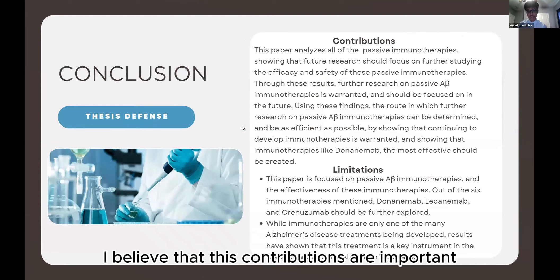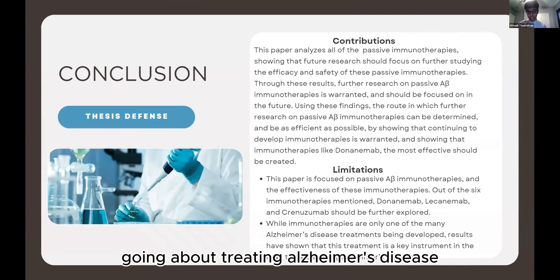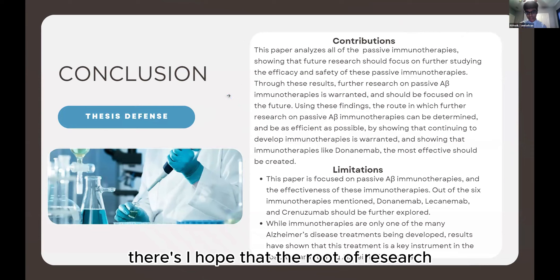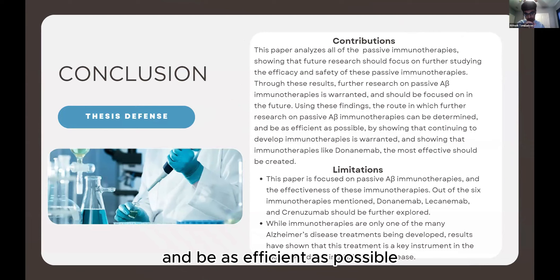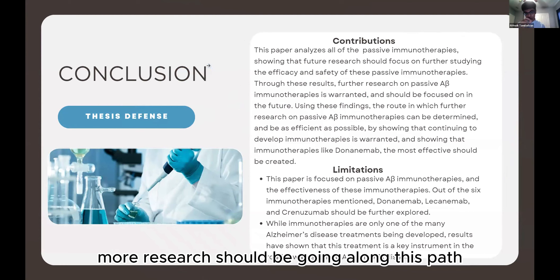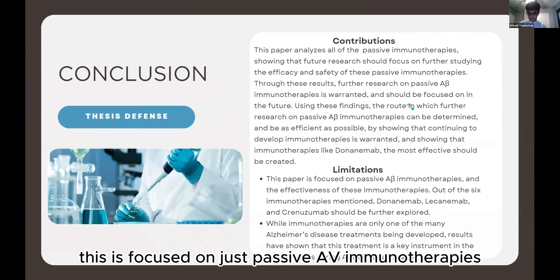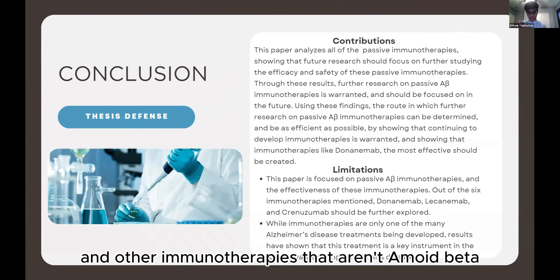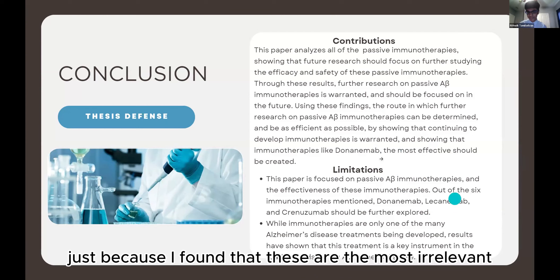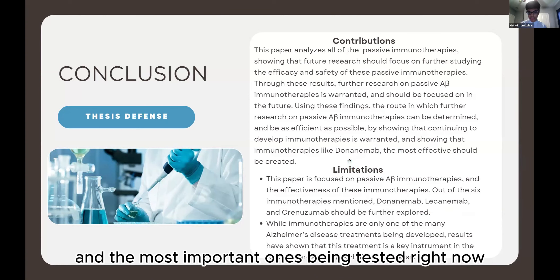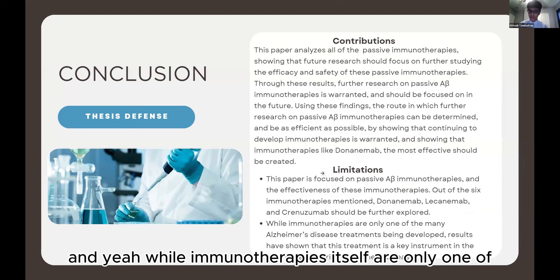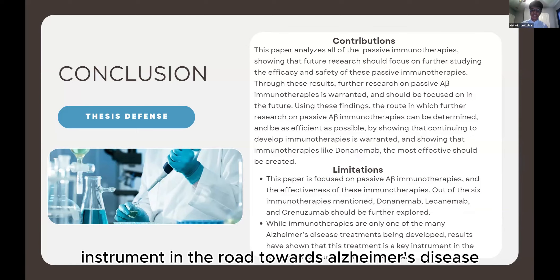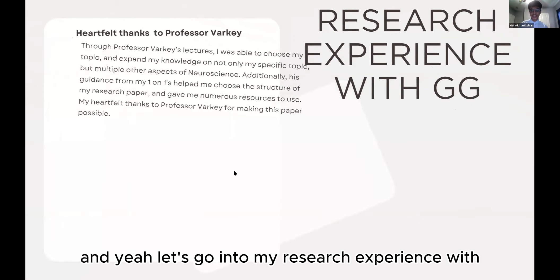These contributions are important because we need the most effective way to treat Alzheimer's given how severe it is and how many people it affects. I hope the direction of research on these immunotherapies can be determined as efficiently as possible. A limitation is that this study focuses only on passive amyloid beta immunotherapies — there are active and other non-amyloid-beta immunotherapies — but I focused on these as the most relevant ones currently being tested.